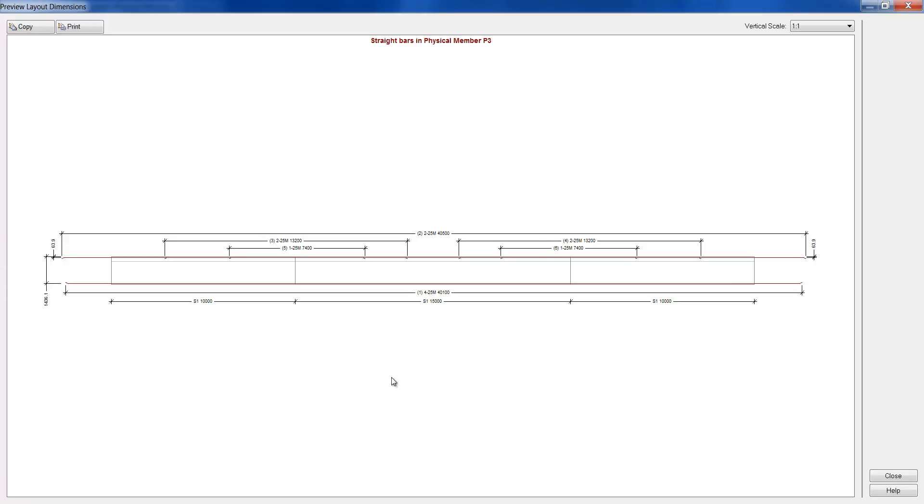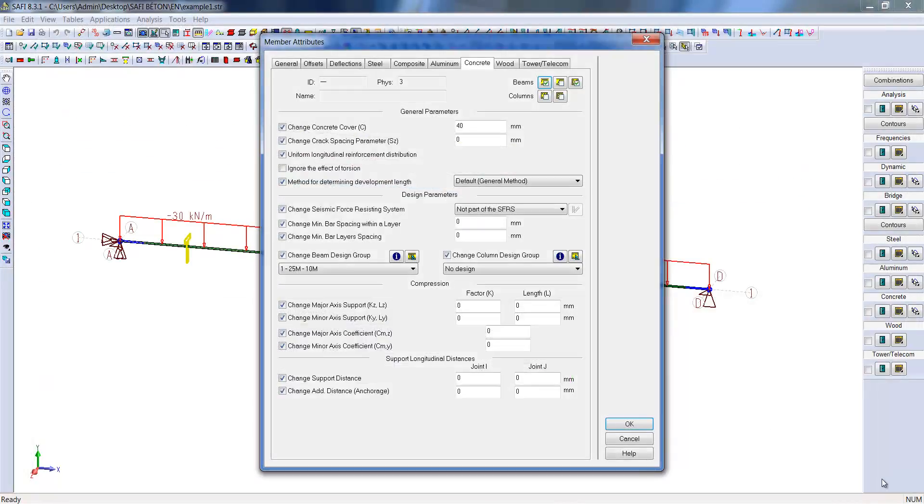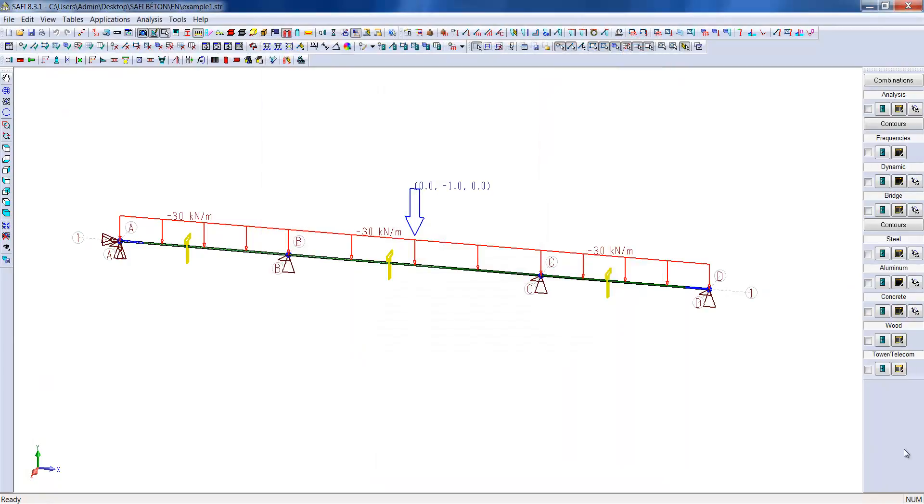We can also observe the rebar layout plans on a 2D view. In the corner, you can also browse a selection of different cross sections.